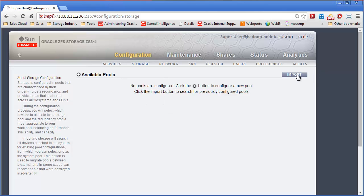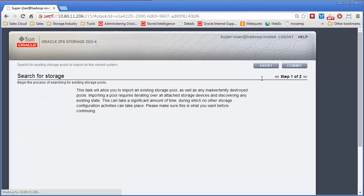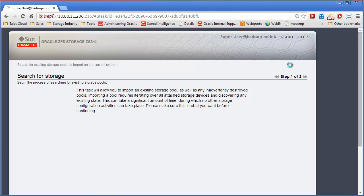You would come over here to import instead of create a new pool. And it is going to go out and search the drives for the existing pool.